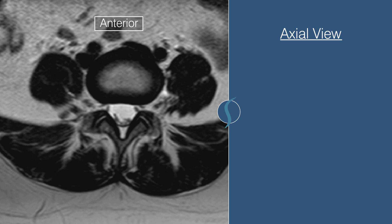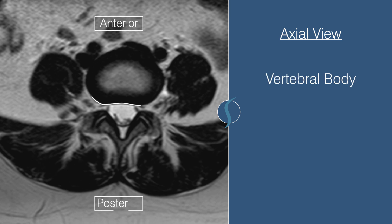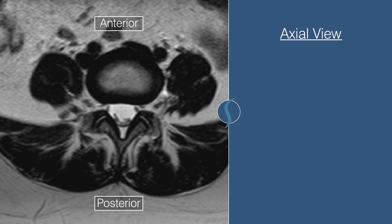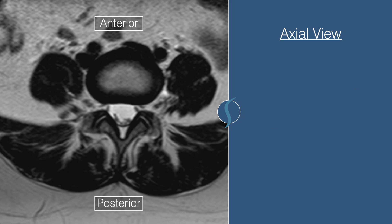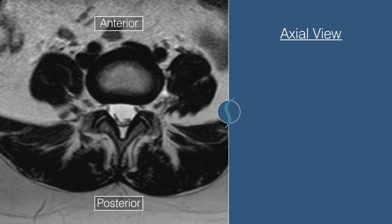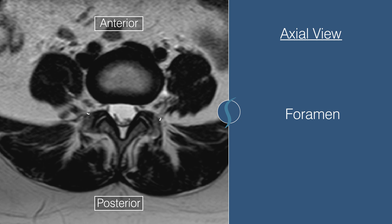Anteriorly, which means the front, there's a vertebral body. Posteriorly, or the rear, there are posterior spinal elements. In the middle is the round space called the spinal canal. Within the spinal canal, we can see individual nerves floating within the spinal sac, and the exiting hole for the nerves going down into the legs, called the foramen.